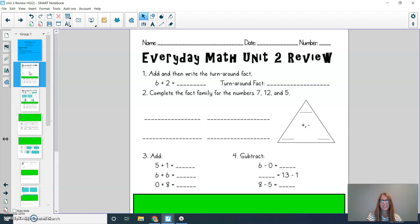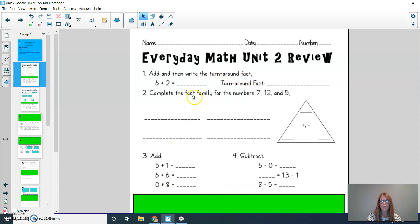This is what the front page of your Everyday Math Unit 2 Review looks like. You could start by making sure you have your name at the top of your page. I'm going to ask that you solve these first four problems and I'll quickly explain what you're going to do in the four problems.